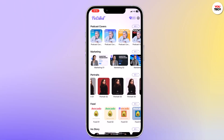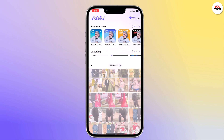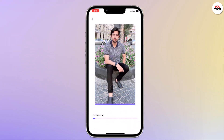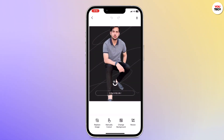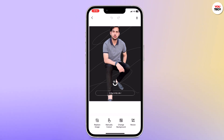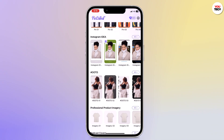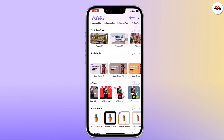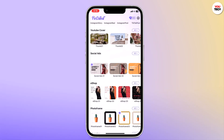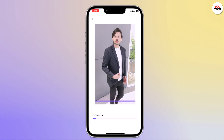PicCutout uses advanced AI technology to automatically detect the foreground and background of the image. But if you need more control, you can use the brush tool to manually refine the areas you want to keep or remove. This is especially useful for images with complex backgrounds or fine details. Once you are satisfied with the selection, you will be amazed at how accurately and quickly it can perform the task.